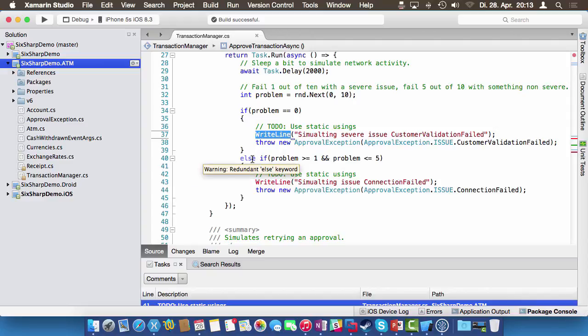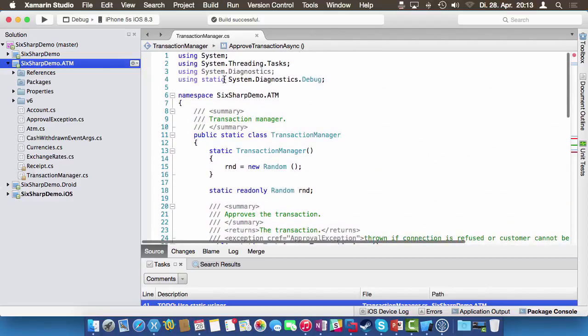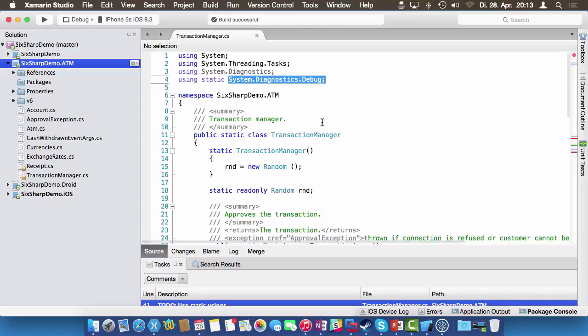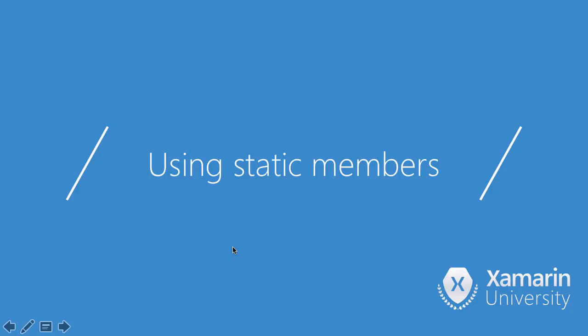Another advantage is flexibility: maybe later you no longer want to use debug.writeline and prefer console.writeline, perhaps when moving code from a PCL into a platform-specific project. All you have to do is change the using static directive from system.diagnostics.debug to system.console, and then the writelines come from that other static class instead. Small feature, pretty useful.